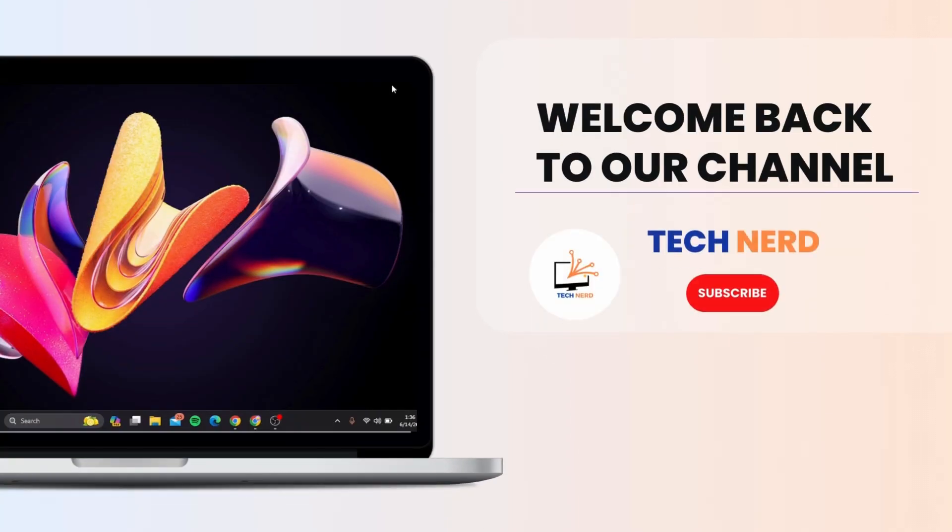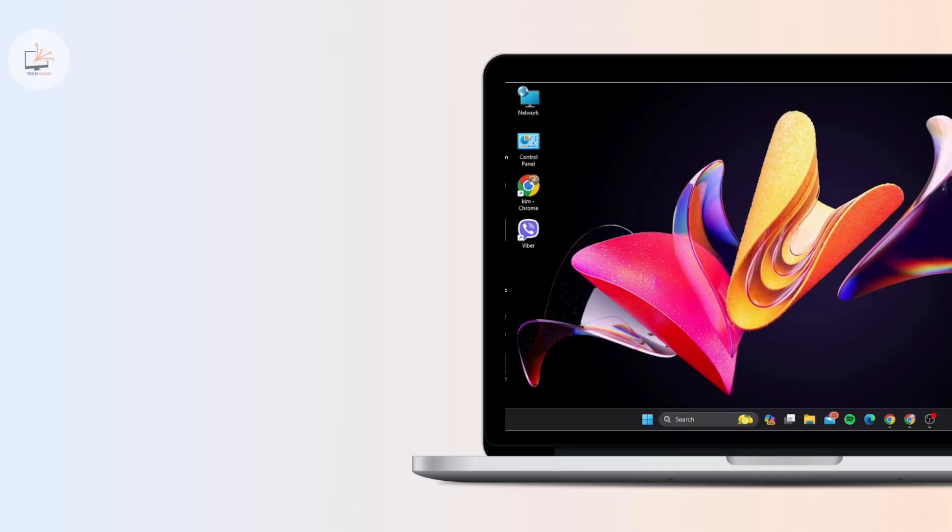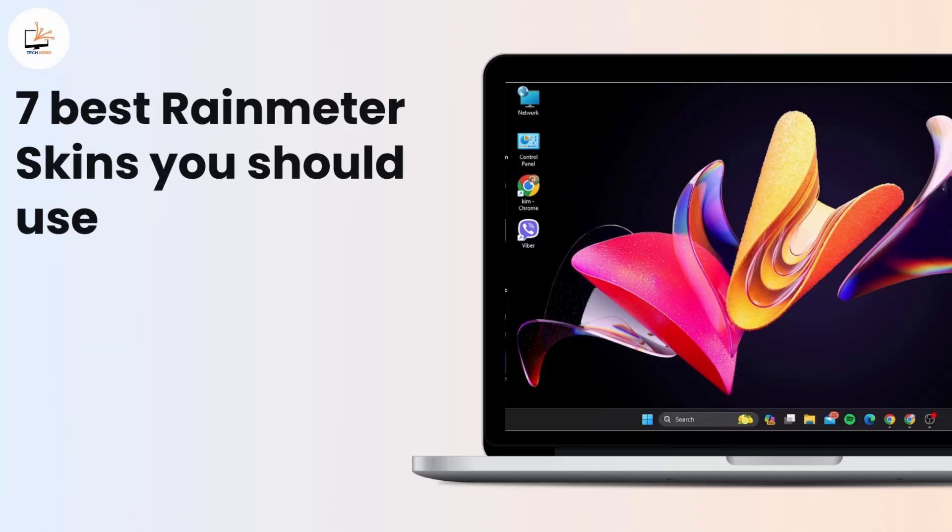Hey there tech enthusiasts, welcome back to our channel. If you're new here, don't forget to hit that subscribe button and ring the bell for more awesome content. Today we're diving into the world of desktop customization with Rainmeter. Let's check out the seven best Rainmeter skins you should use in 2024 to give your desktop a fresh new look.